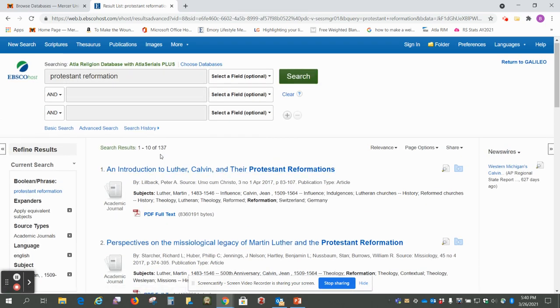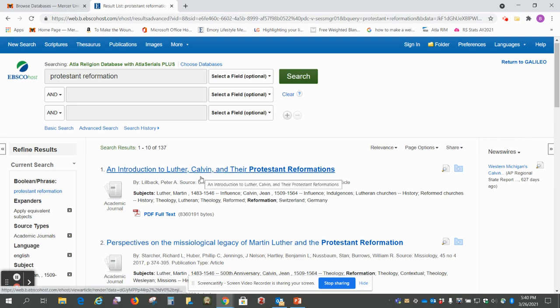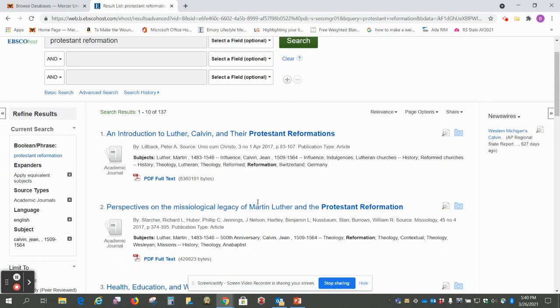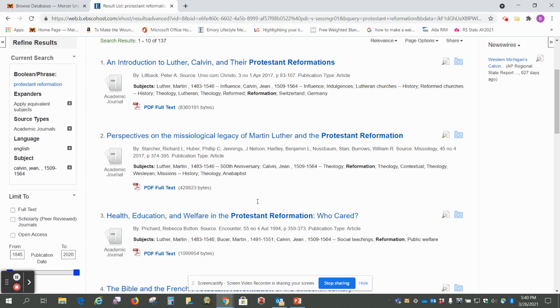Okay, so now we're down to 137. So here's Calvin and the Reformation, he's picking up his name there.